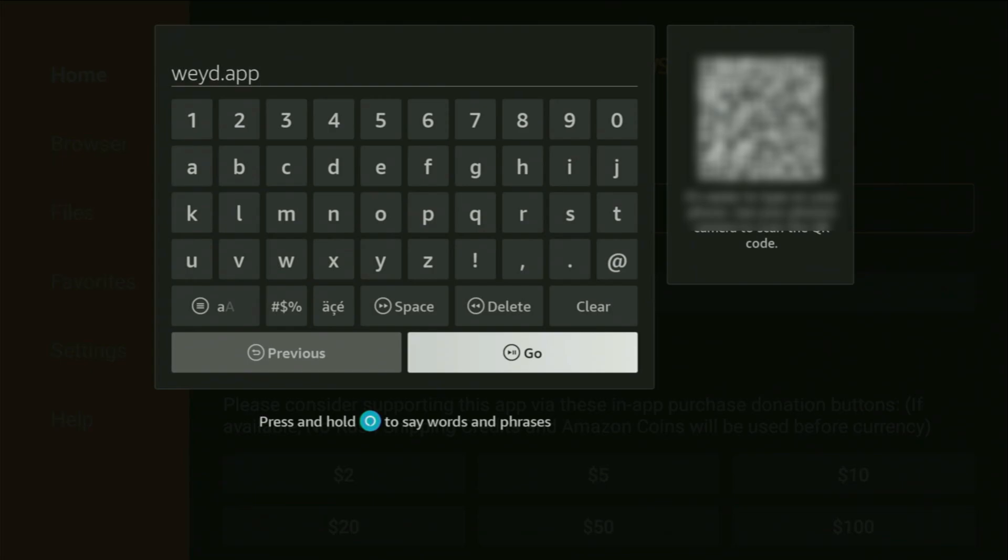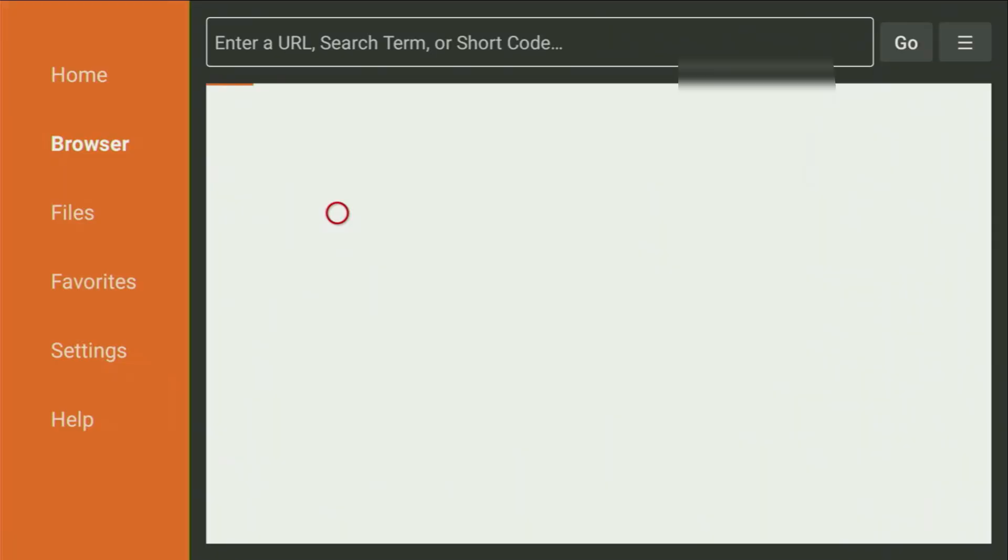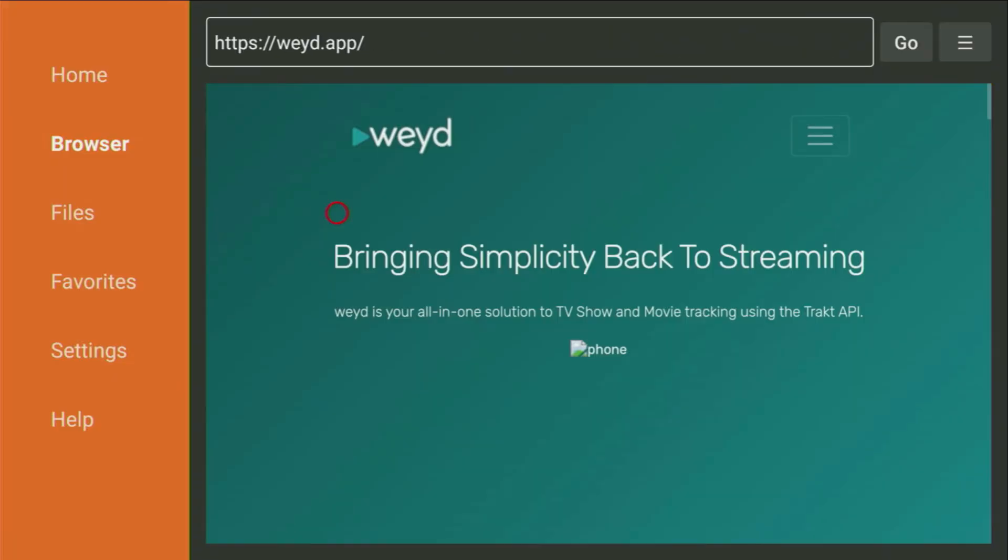and make sure not to make any mistakes. Because, obviously, if you make a mistake, then the link is not going to work. After that, you click on go,